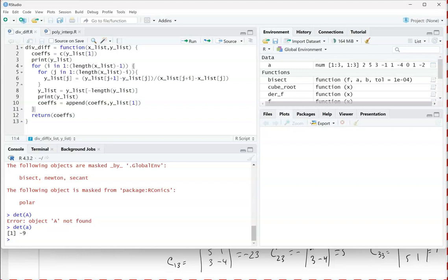We'll do one more application on Wednesday — actually it'll look like two but they're related. It will help you with your WebAssign for 3.4, which is due Sunday so you don't have two due on the same day. It's basically another way to check whether three points are collinear or four points are coplanar using determinants. Then we'll also get started on Chapter 4. Have a good one, see you Wednesday.